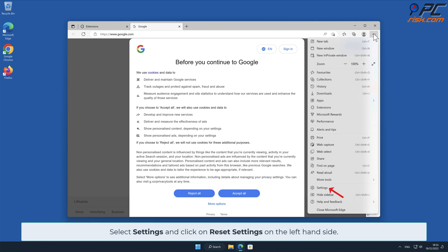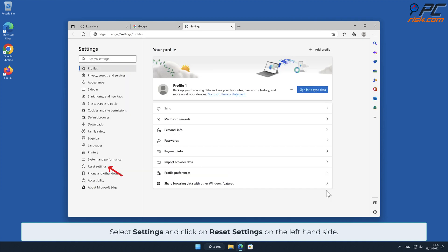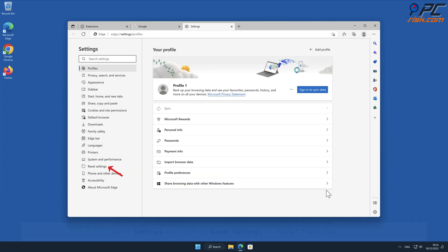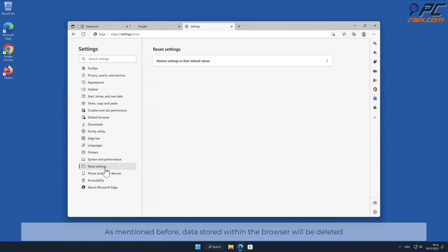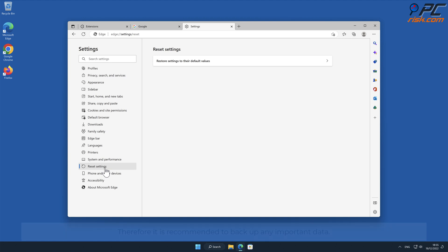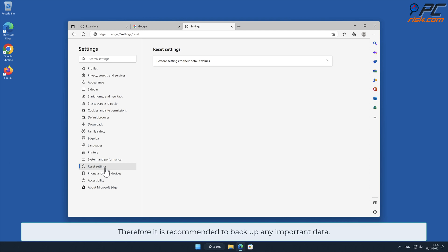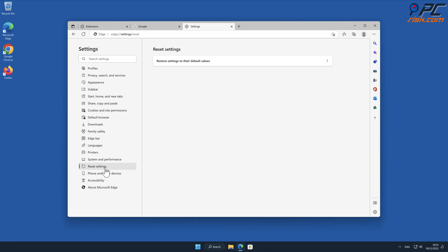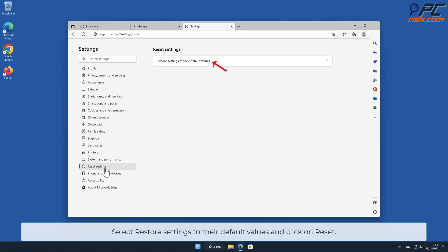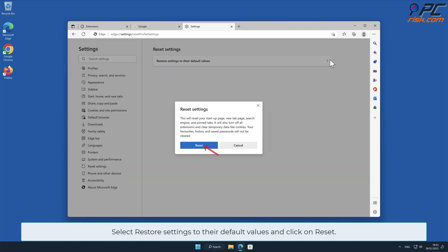Click the menu button on the right upper corner of the screen, select Settings, and click on Reset Settings on the left-hand side. As mentioned before, data stored within the browser will be deleted, therefore it is recommended to back up any important data. Select Restore Settings to Their Default Values and click on Reset.